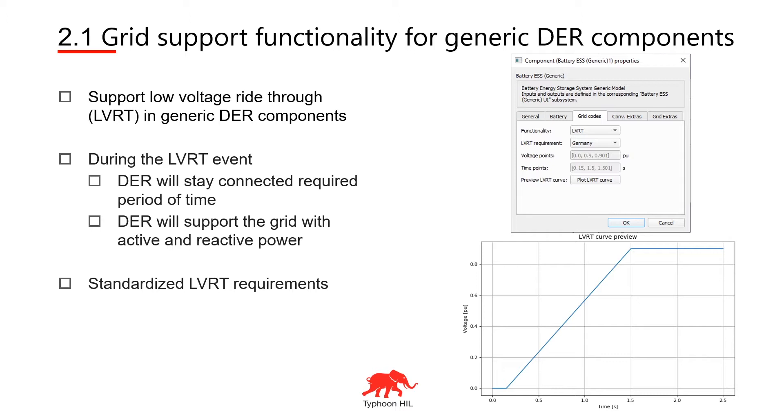DER will support the grid with active and reactive power during low voltage on the terminals. Also the LVRT functionality can be defined by standardized LVRT requirements or custom requirements.